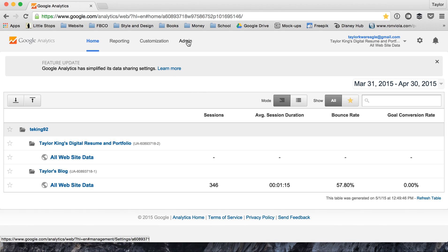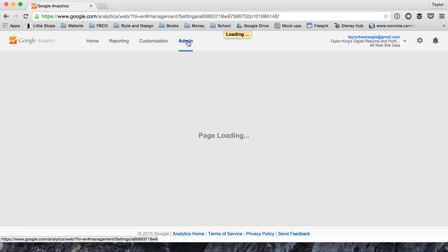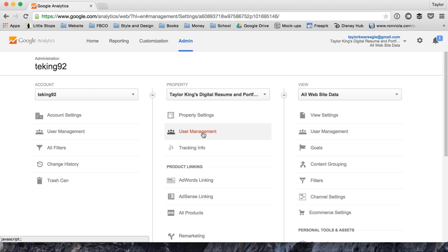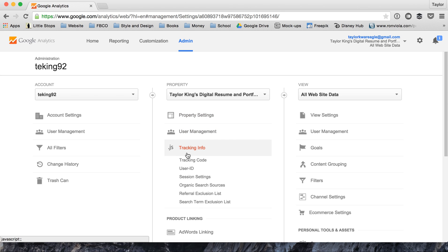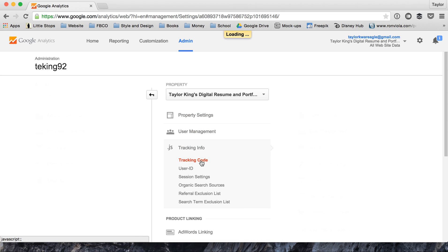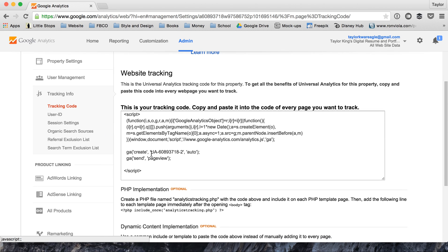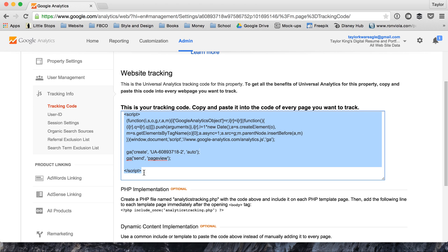Now from this you go to the admin page, and the admin page has tracking info right here. You go to tracking code and it will supply you with your tracking code, so all you have to do is copy it.